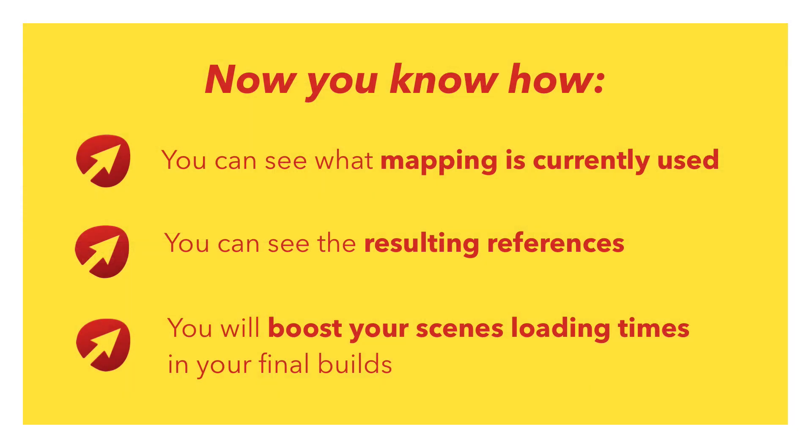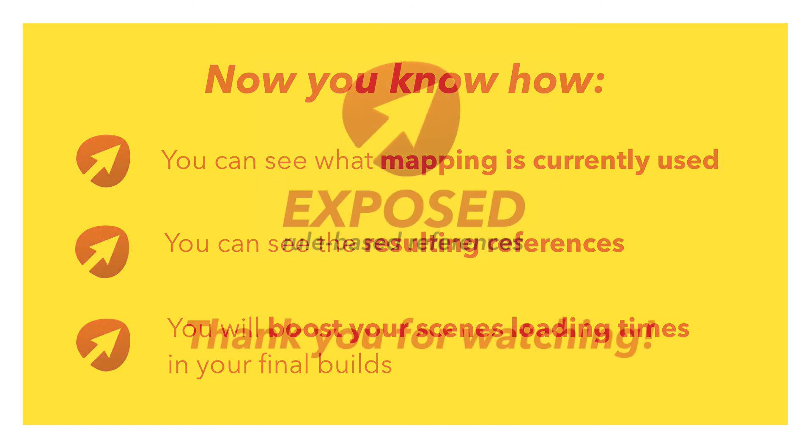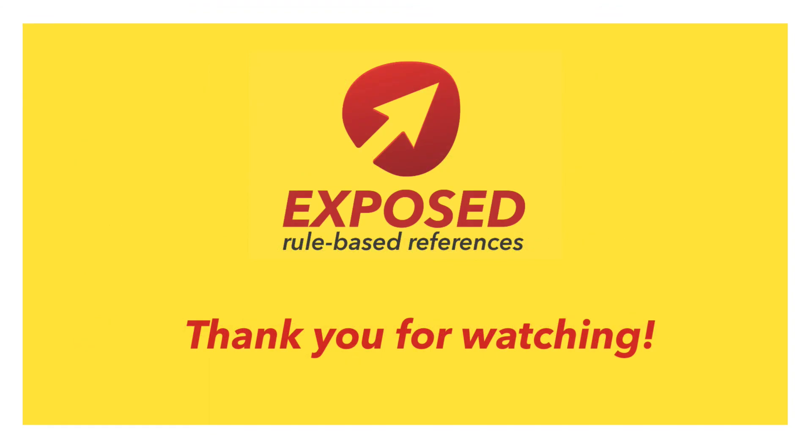Alright, from now on, you know how to create rules for mapping references automatically, and always have visual control about resulting references. You have also boosted loading times of the scenes, because all configured scene references are set in advance. So, that's it for now. I hope you enjoyed this video and I hope you enjoyed the Exposed extension as well. Thank you for watching.